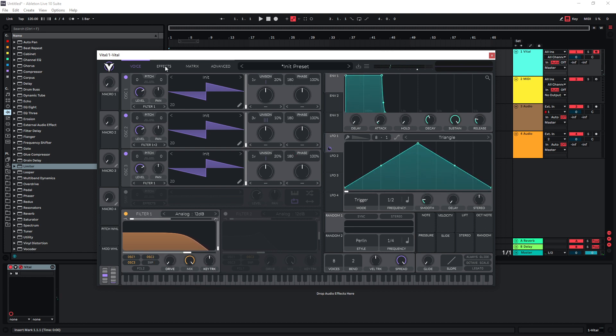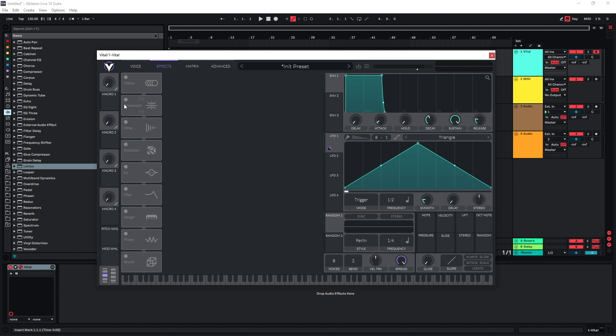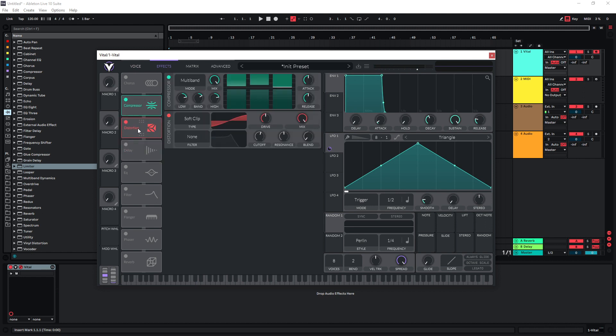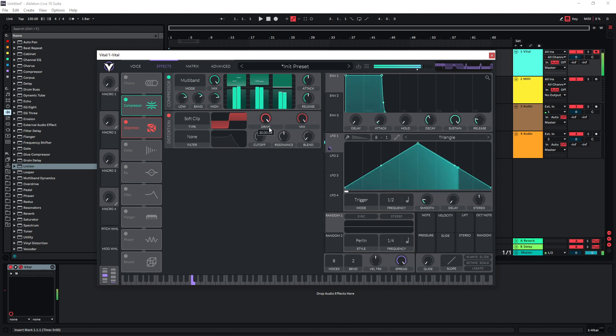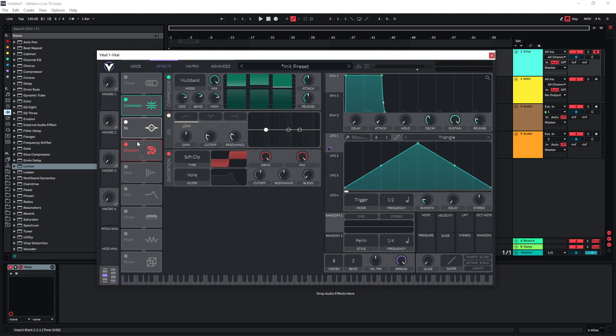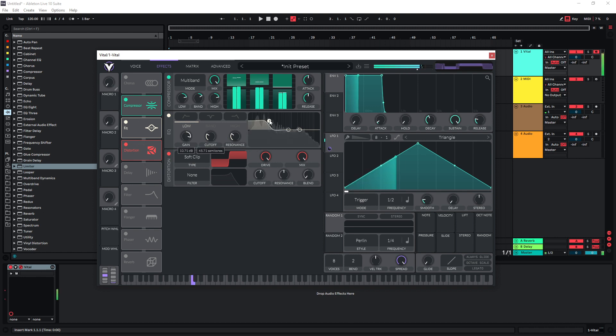Then we can already head over to the effects section and enable the compressor and enable the distortion, and we can just pretty much push this to the maximum here. I also like using a bit of EQ in front of the distortion to push certain frequencies in there.